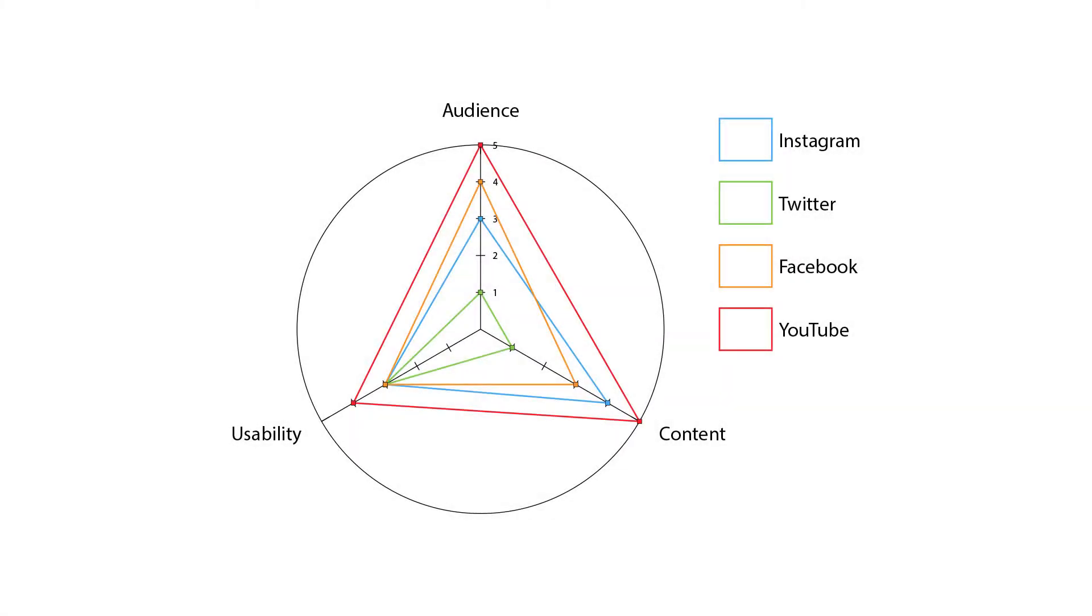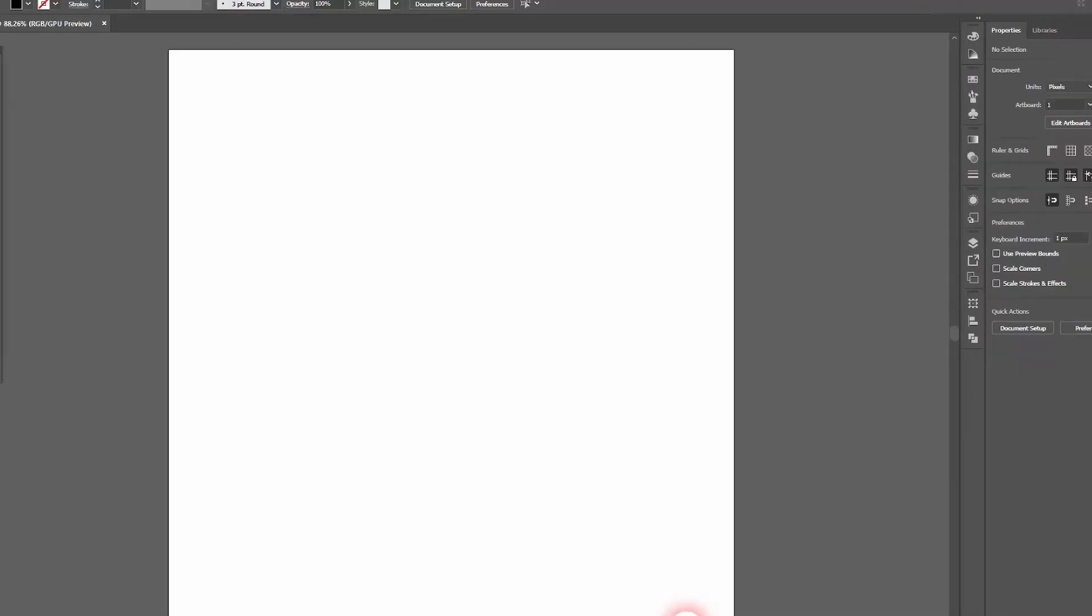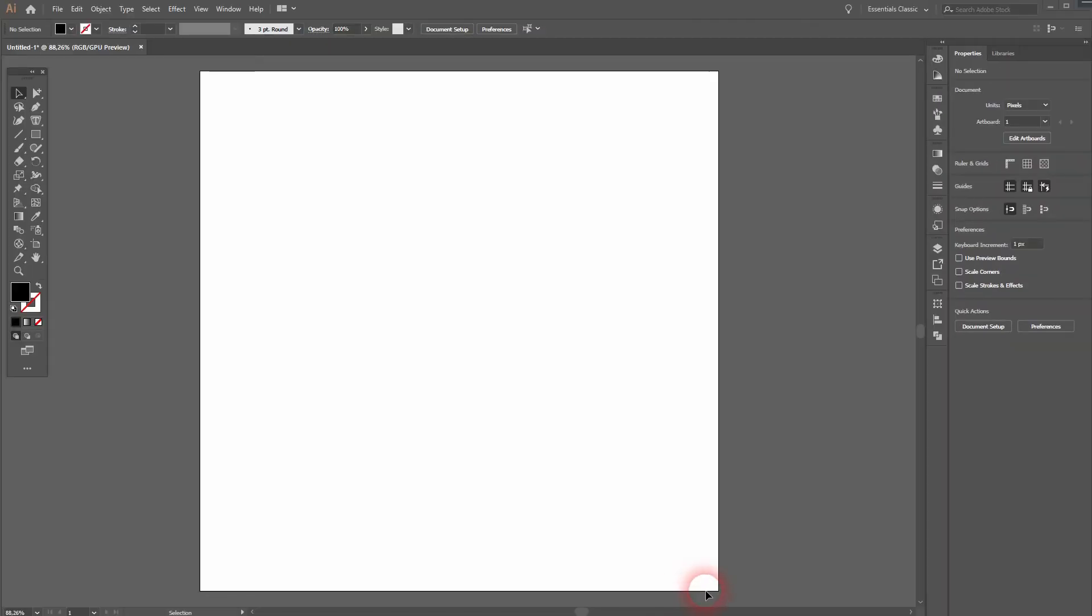We're back and this time I'm going to show you how to create a radar plot graph in Adobe Illustrator. I've got a tool for that as well, let's just use it.